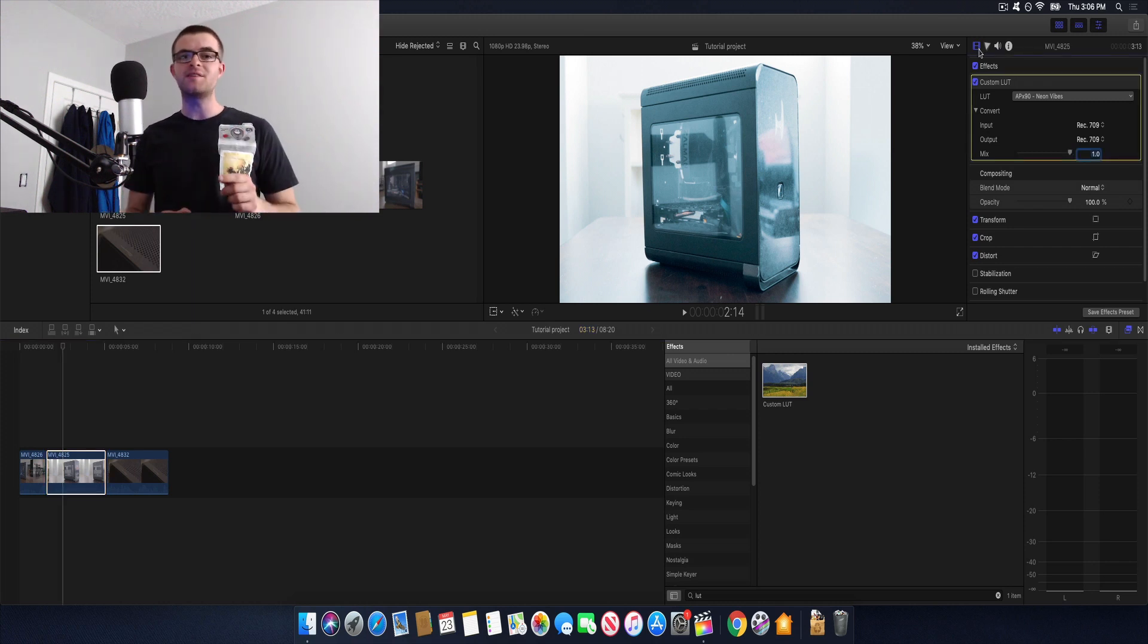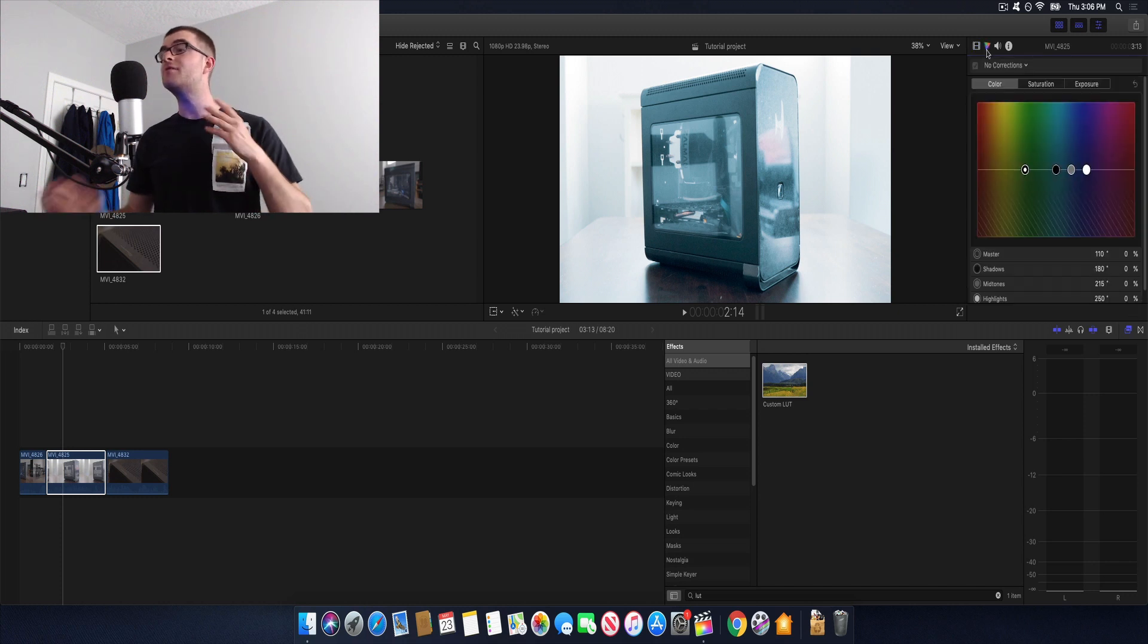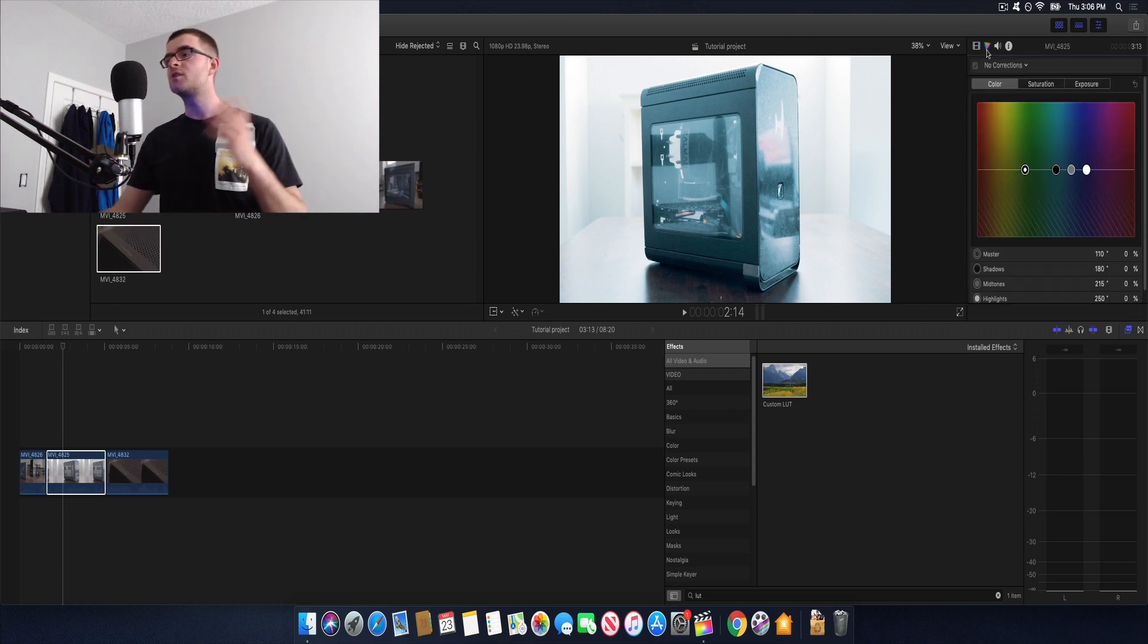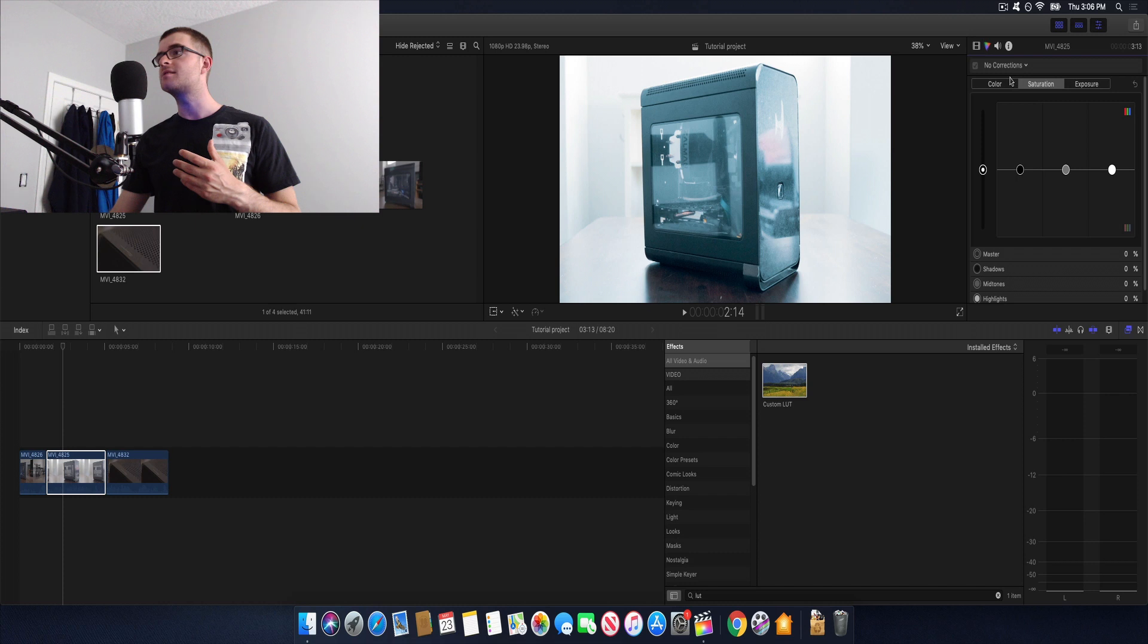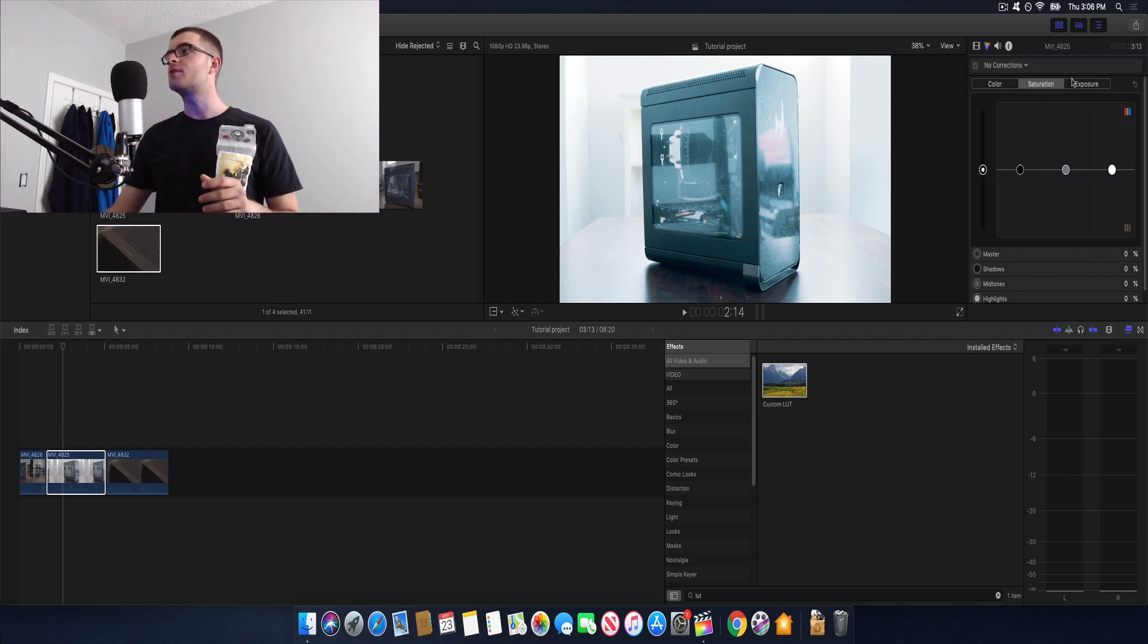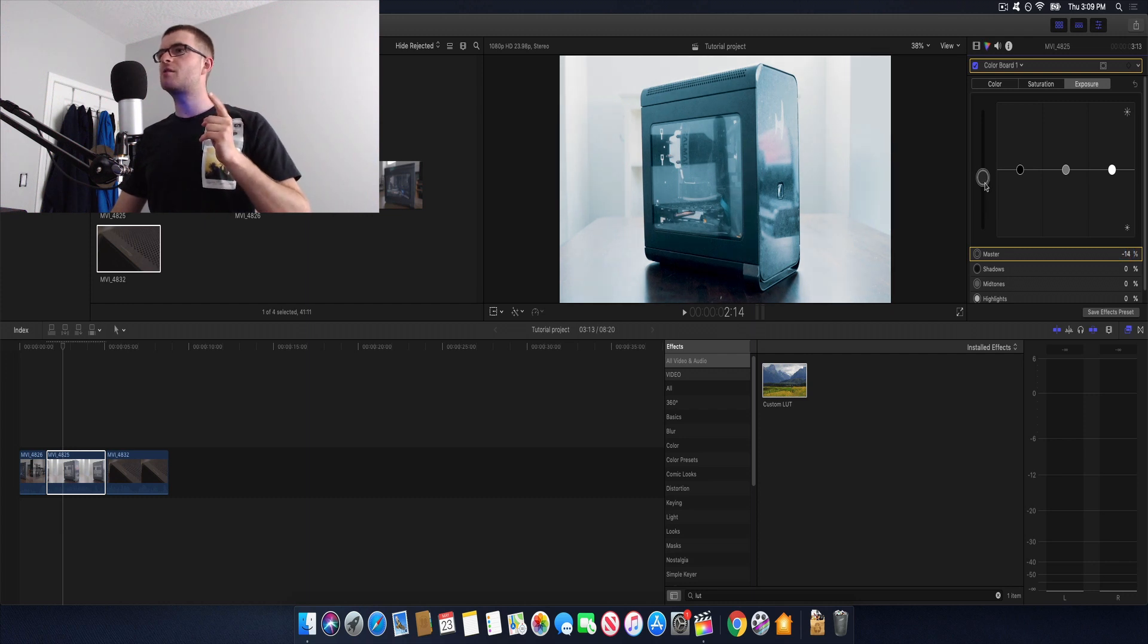So one other thing I wanted to point out is that you can still use the color control panel even if you have a LUT applied which is really useful if you want to change a few things like with this LUT right here I find it a bit bright. I can bring back down the exposure. So I'll head over here to the master control and just drag that down a bit.